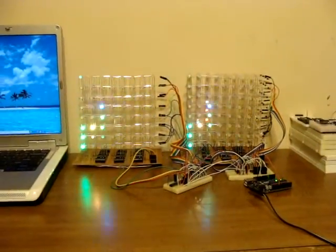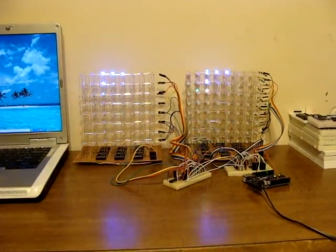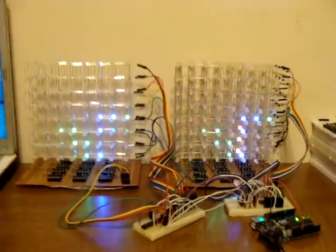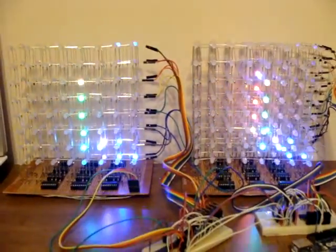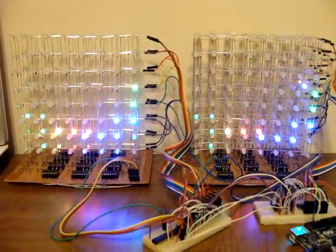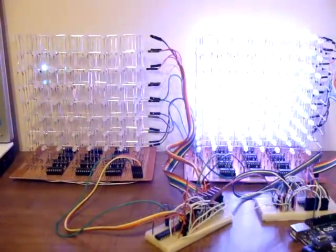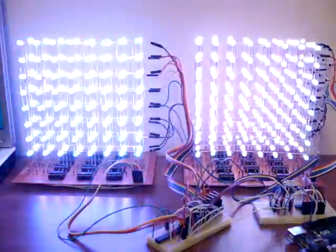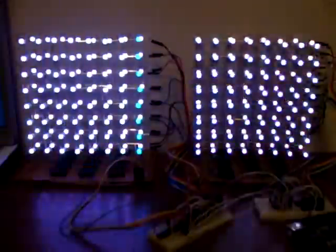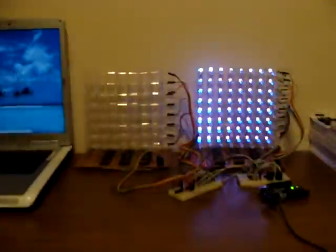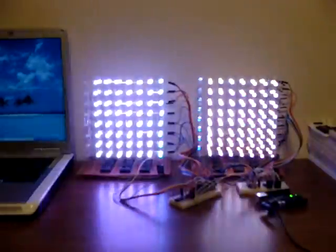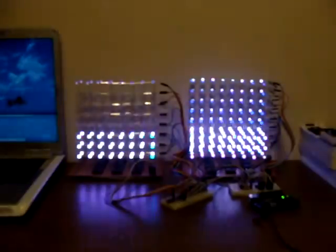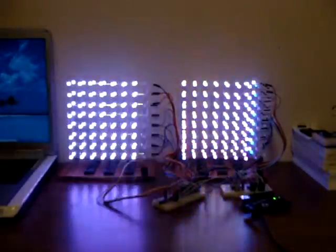So anyways, this is doing a side-by-side comparison between common anode and common cathode arrangements. And they're very similar, but I would say the common anode is just a tiny bit brighter.